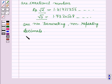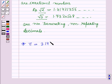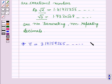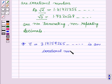Also, the ratio of the circumference of any circle to its diameter is an irrational number. That means pi, which is equal to 3.14159265 and so on, is an irrational number, as this decimal is also non-terminating and non-repeating.